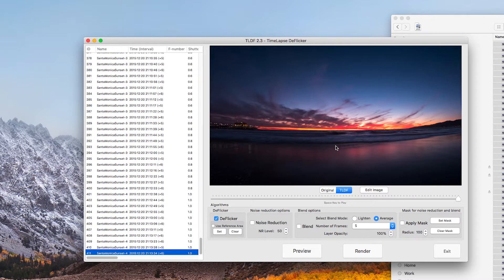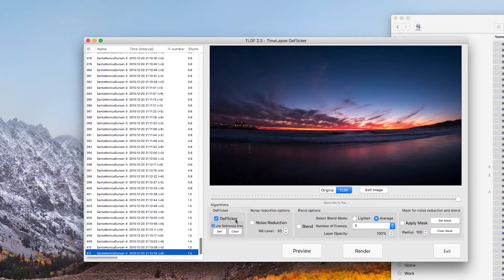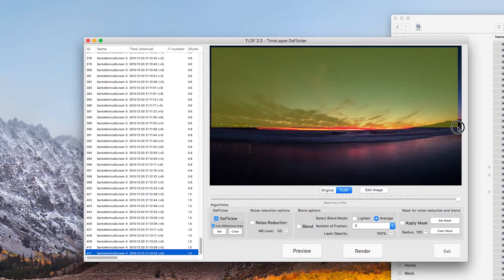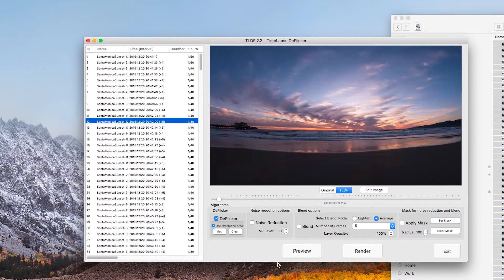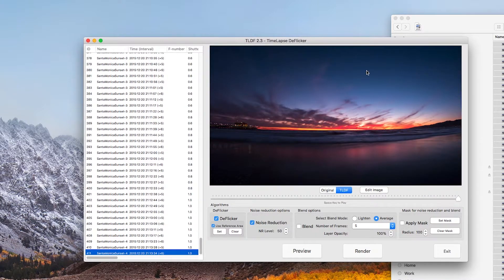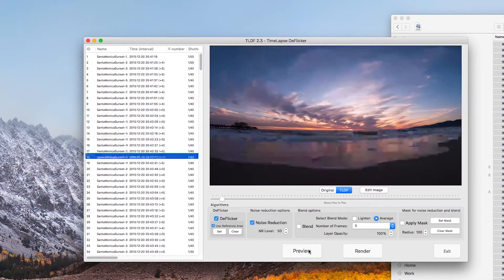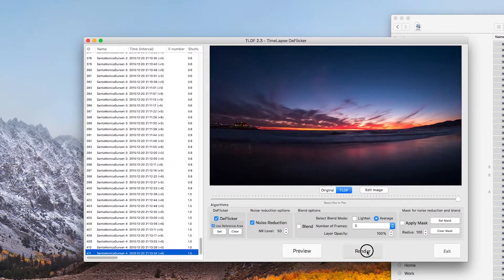To fix this and similar problems, we added a new feature to TLDF that allows users to set a reference area. The reference area should contain the part of the image that should not flicker. For best results, make this area as large as possible. Check 'Use Reference Area' and click Set. I will include as much sky as possible. You don't have to use this feature if your timelapse doesn't have a large portion that flickers naturally. Now the sky looks much better.